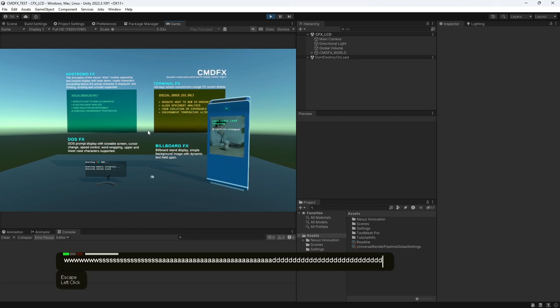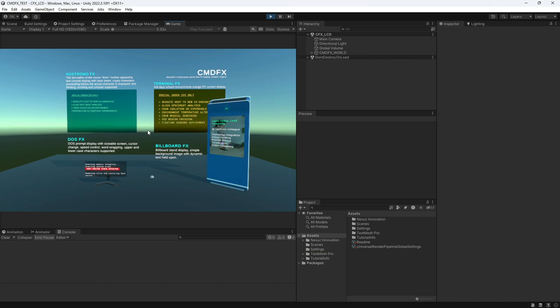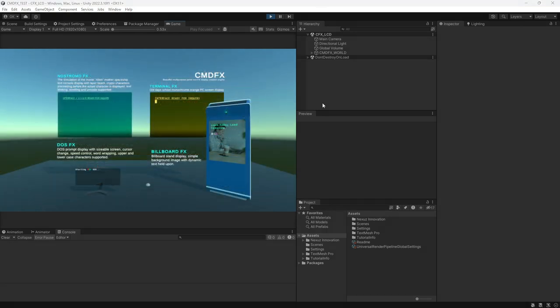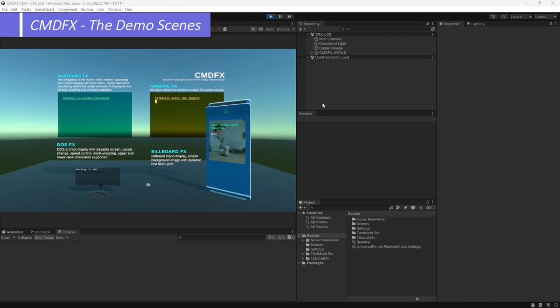All the four panels are using the same identical CMDFX script to produce different types of effects that you are seeing now. Let's move to each of these effects to have a closer look.